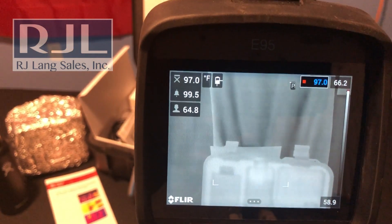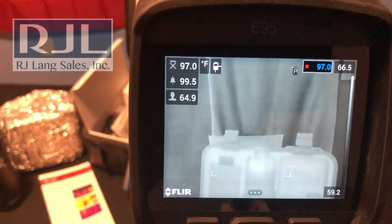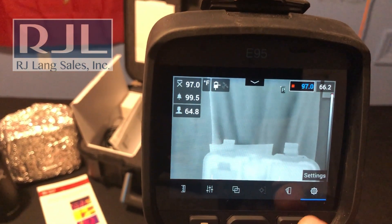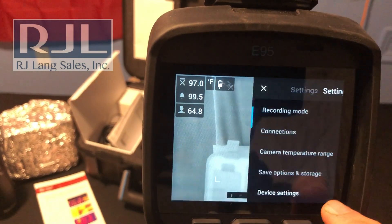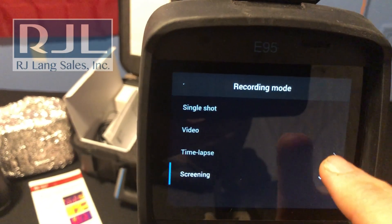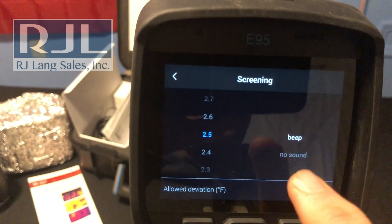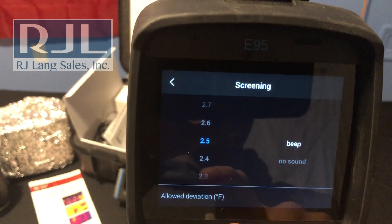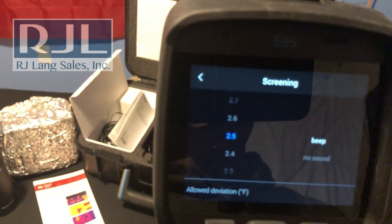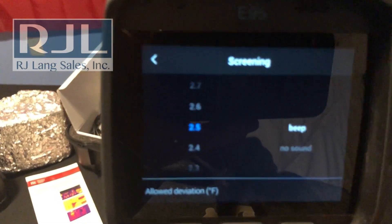This is available on the E95 and T-Series cameras. To access it, go into your menu set, go into settings, into recording mode, into screening — and this is where you can set up your variance. The load deviation is 2.5; I'm going to use 2.5 for argument's sake.